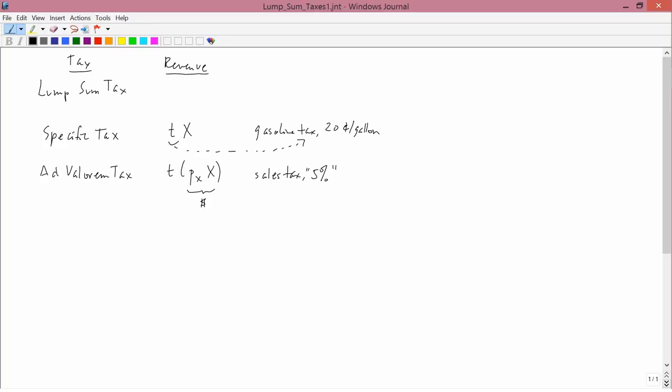And you can see in the formula for the specific tax, the price of the good isn't in that mathematical formula. It's completely irrelevant. Whereas in the ad valorem tax, the price of the good, Px, is in the formula and is quite important.